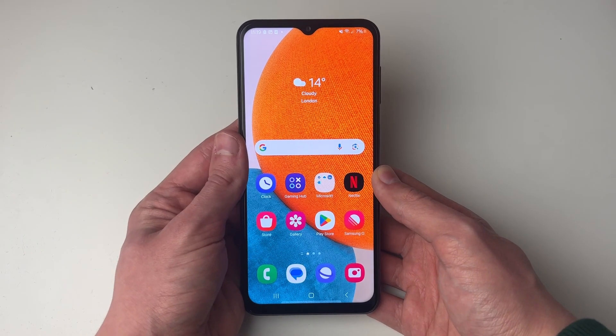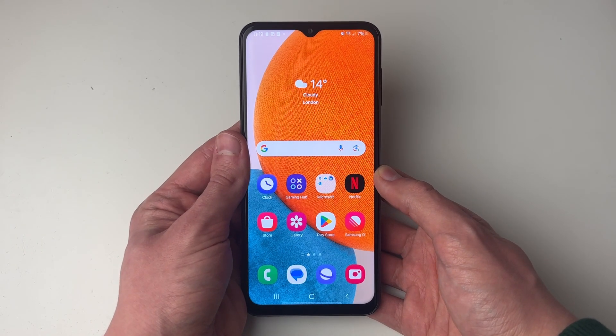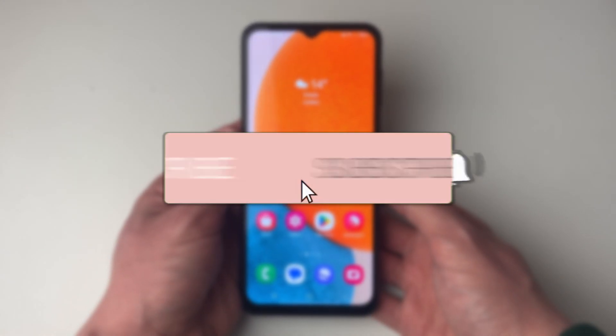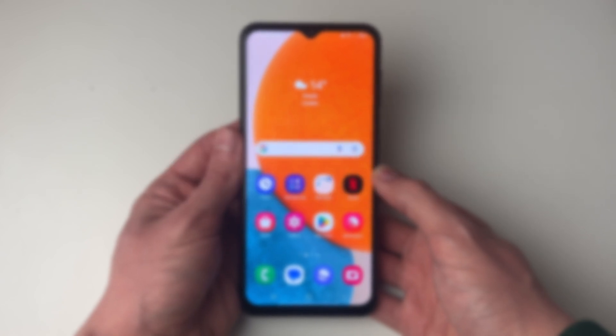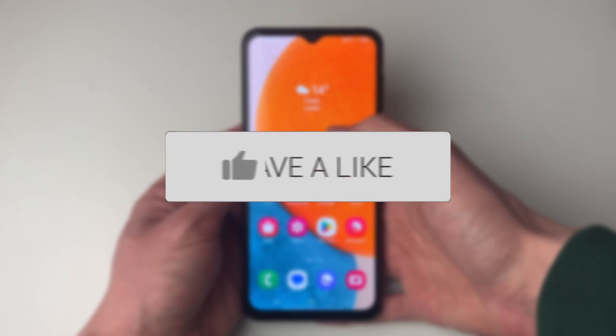We'll guide you through how to fix missing apps on Android. If you find this guide useful then please consider subscribing and liking the video.